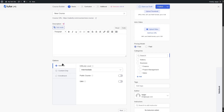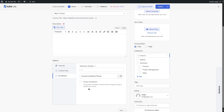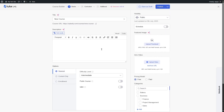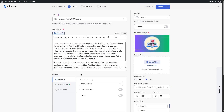In the general options, you can choose the difficulty level, make the course public, and enable the Q&A section. You can also add content drip if you have TutorLMS Pro, and control the enrollment from here. Once you fill up this page, it's going to look something like this.